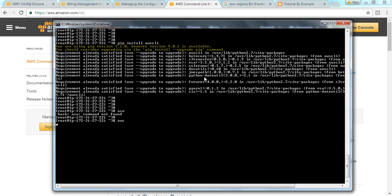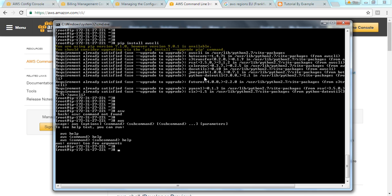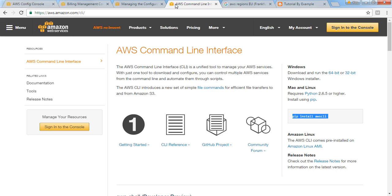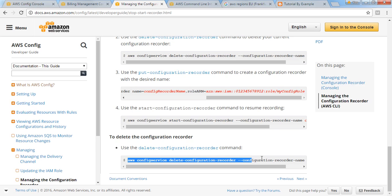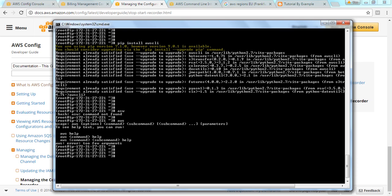Now I am going to config record. What you have to do is copy this: AWS config service delete configuration recorder name default. First of all you have to delete that. If you have not put any name, we have to delete it as default.